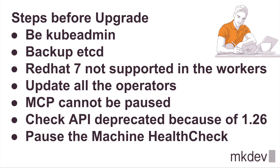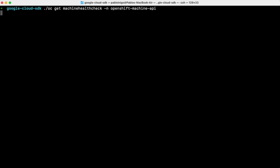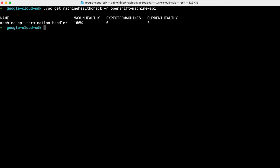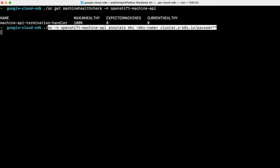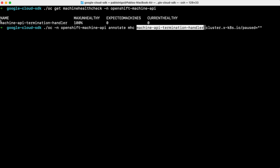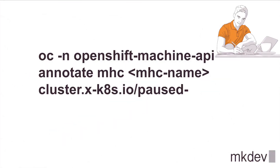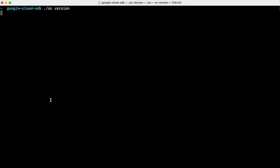The last thing before we start the upgrade is to pause the machine health check resources. To do that we execute: oc get machinehealthcheck -n openshift-machine-api to get the name of the machine health check. Then we pause it with: oc -n openshift-machine-api annotate machinehealthcheck <name> <annotation-command shown on screen>. Now everything is ready.